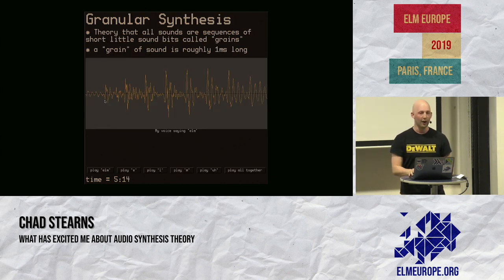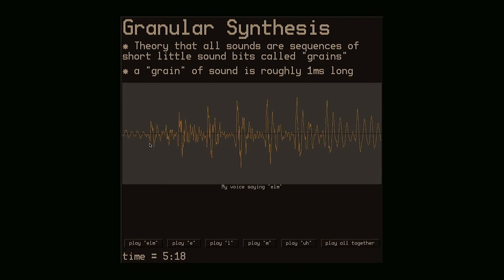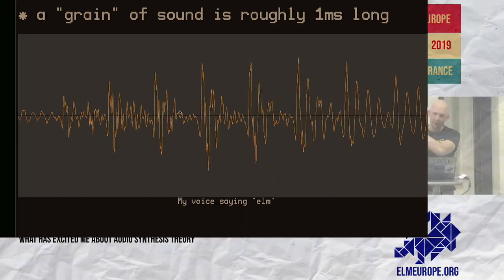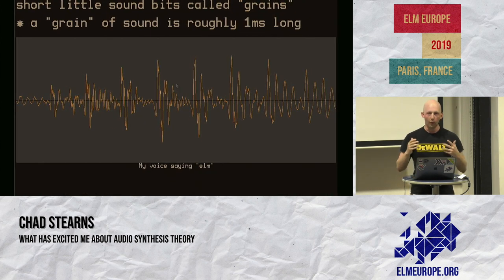Moving on to my second theory, it's called granular synthesis. The theory of granular synthesis is that sounds are just sequences of short little sounds called grains. Now that's circular right off the bat — I just said that sounds are other sounds. Remember, I'm not trying to be logical; I'm trying to be practical. This is a practical way of thinking about sounds. So I have a recording of my voice right here. This is the whole recording — you can see every little wave in it. It's a very short clip. It's me saying 'elm.'